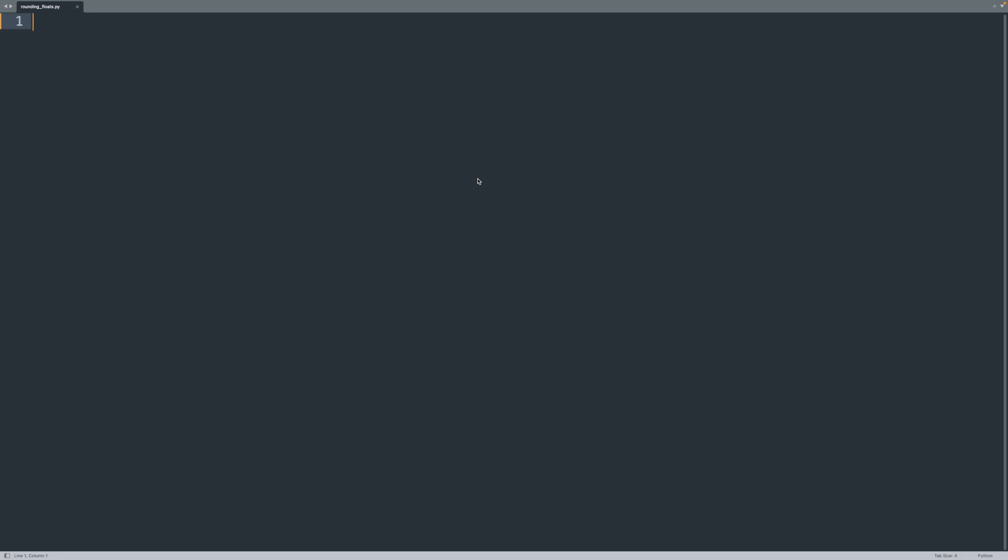So here I am, I've already created a Python file called roundingfloats.py and we are just going to hop right into this and get started. So the first thing we are going to do is create a float, otherwise there is nothing to round. So I am going to call this float1, and it is going to be 19.6.